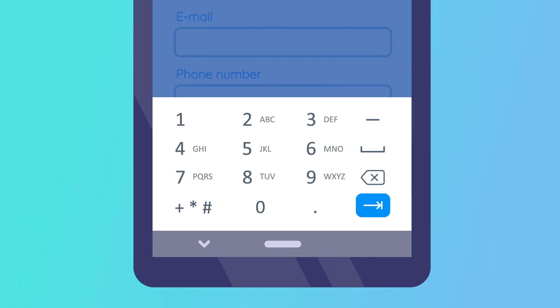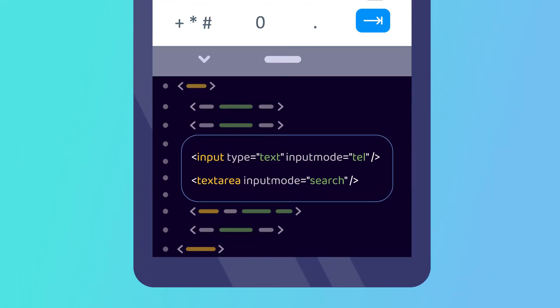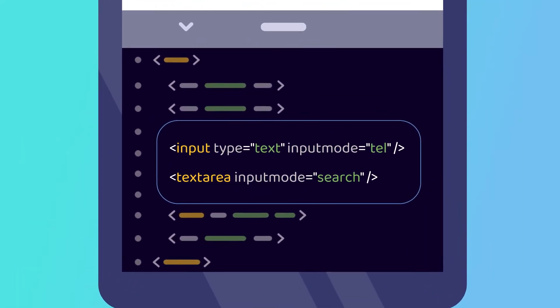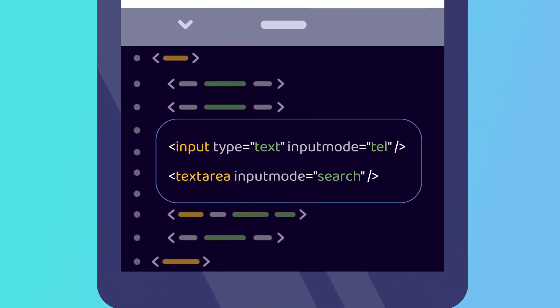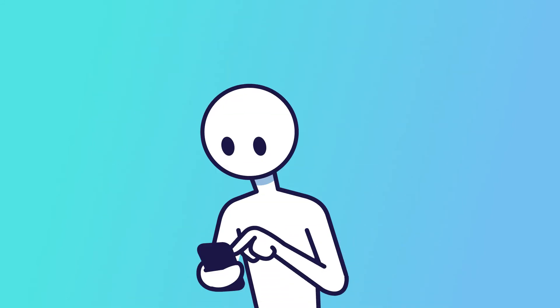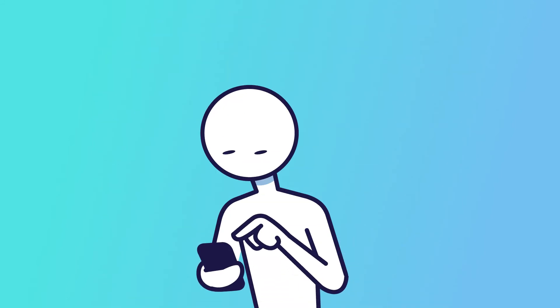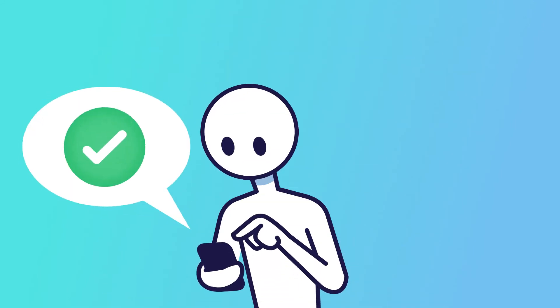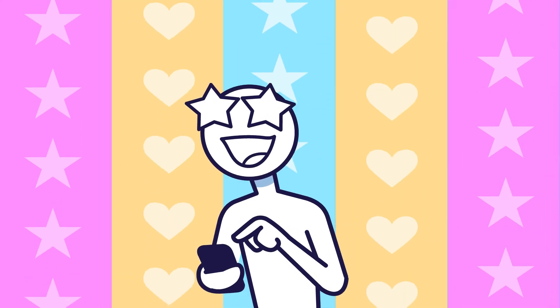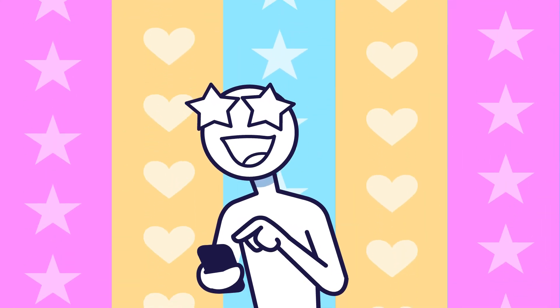This isn't necessarily hard. It's just something that needed to be included when designing the form. Input mode, just like autocomplete, makes it easier to fill out forms quickly, and that's good for marketing as well as accessibility.